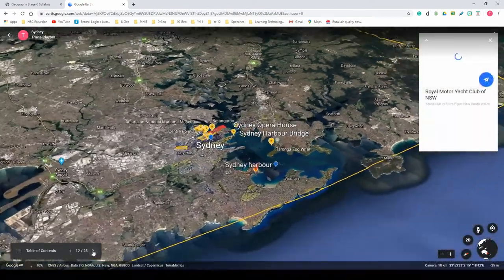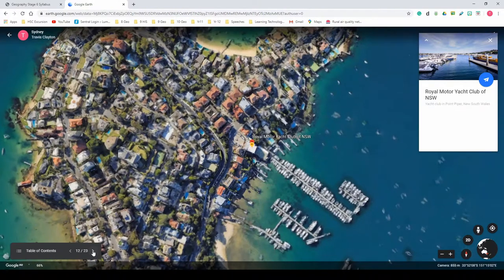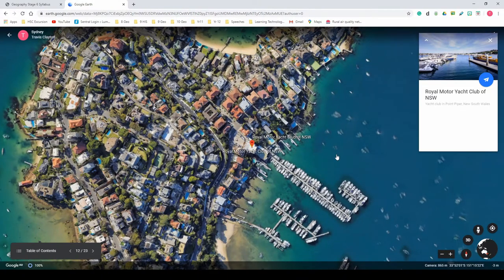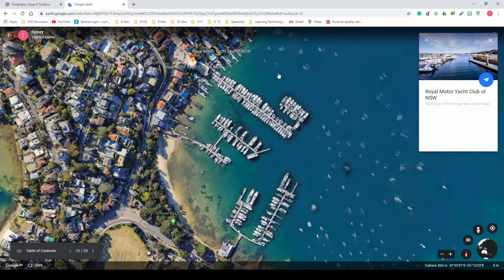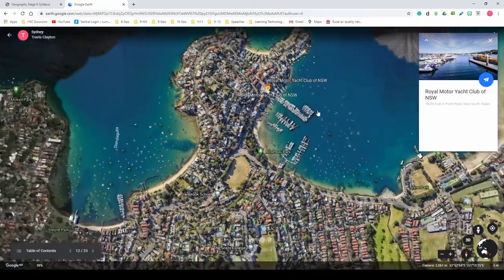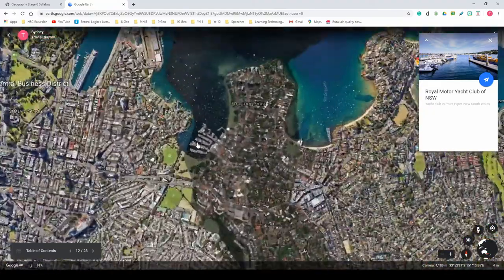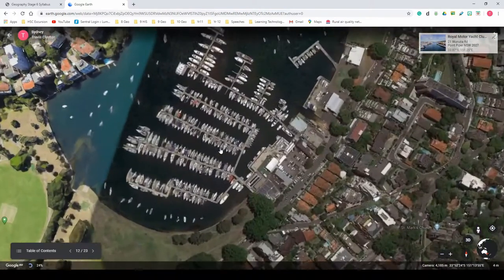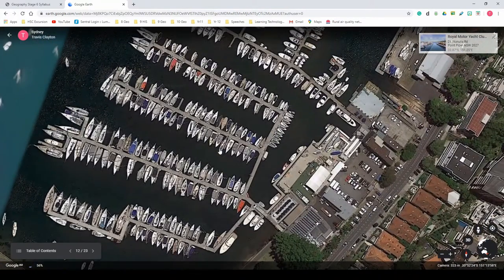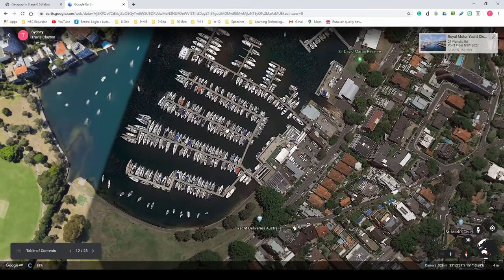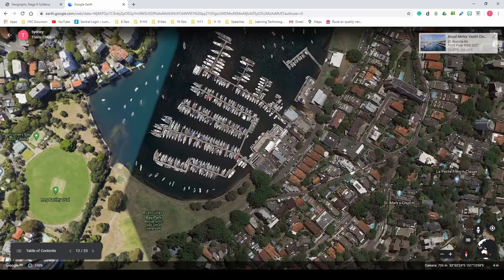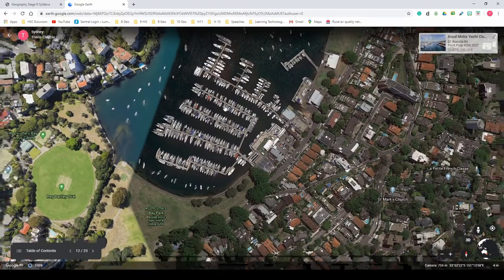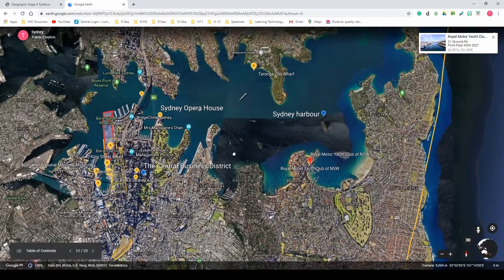Sydney also has one of the stronger yacht cultures in Australia. Here's the Motor Yacht Club, and there are other yacht clubs all around the harbour where you can see proper sailing yachts — the ones with masts that use the wind. There are multiple marinas dotted all around the harbour.